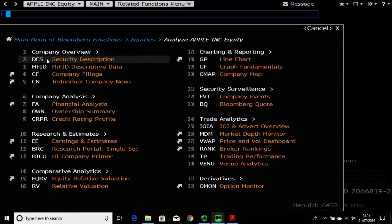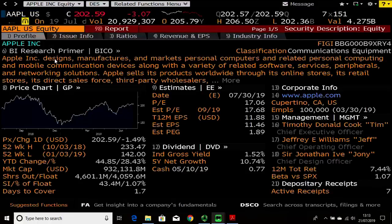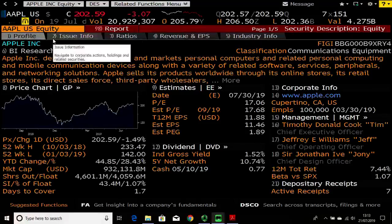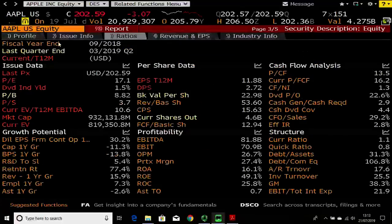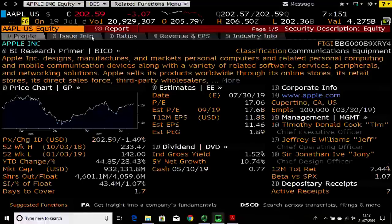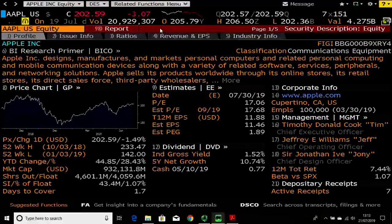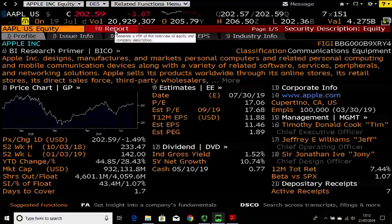Within this menu let's look at the security description — DES. I'd always recommend this for any company, product, or commodity you're unsure about: always start with the security description. It gives you a snapshot of the company — if it's an equity it'll show you the share price, some estimates, and management. Where you see a number and colon, you can click to drill into more information. Each function has a red toolbar where you can import, export, or change settings — in this case you can generate a PDF report giving an overview of Apple.